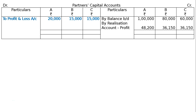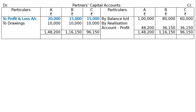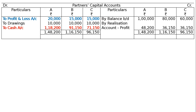We total the credit side. The drawings per partner per year were Rs. 10,000 each. The totaling on the credit side is higher, so we total the credit side, take it to the debit side, then find the difference — the final payment to each partner. By cash account: A will be paid Rs. 1,18,200, B will be paid Rs. 91,150, and C will be paid Rs. 71,150.